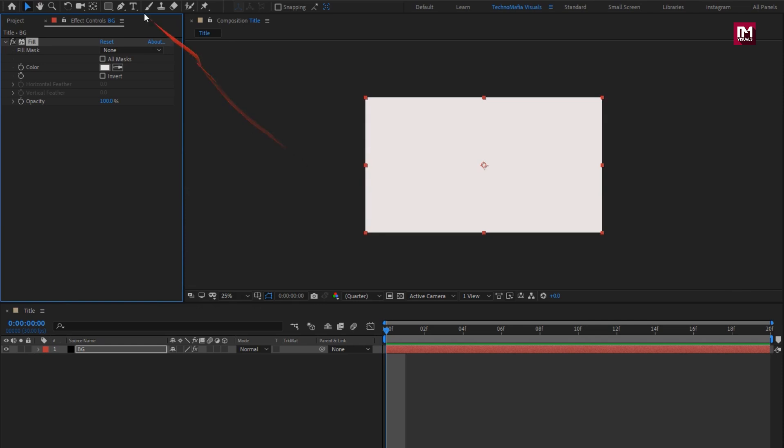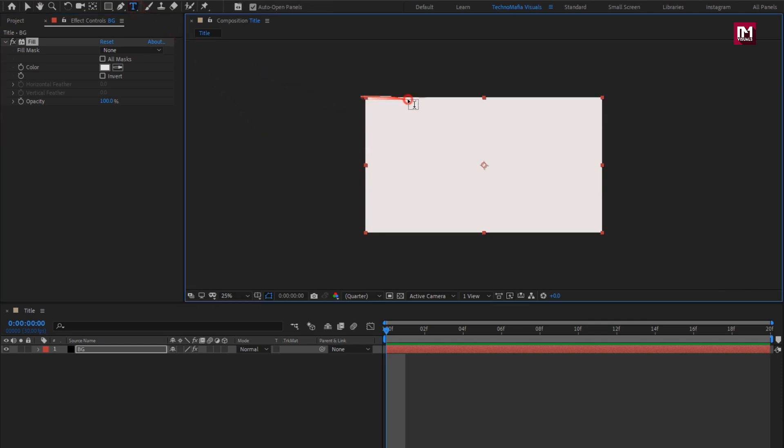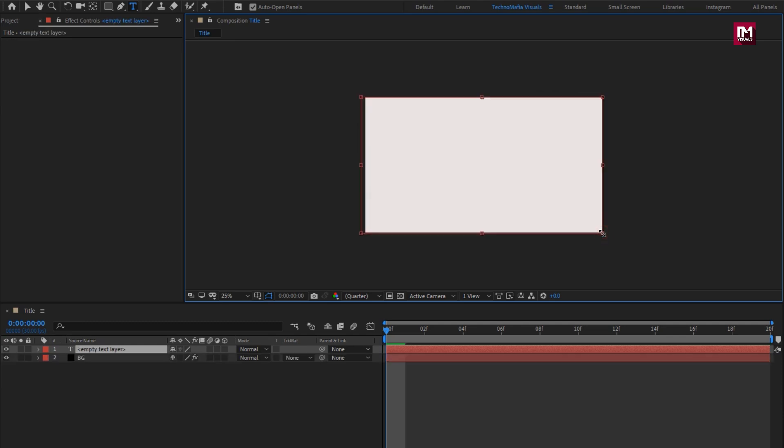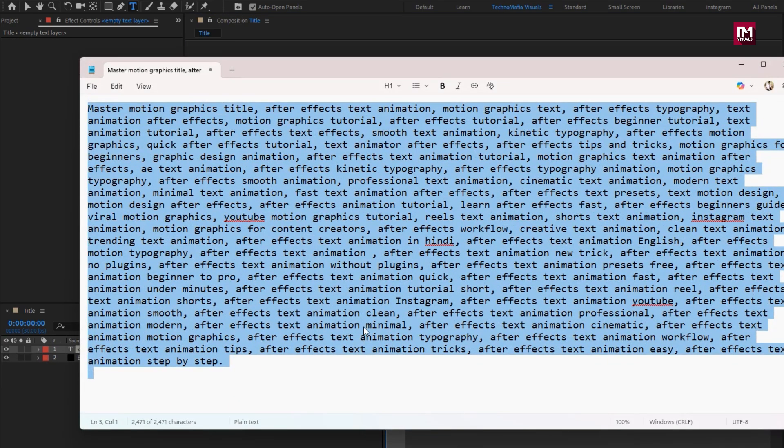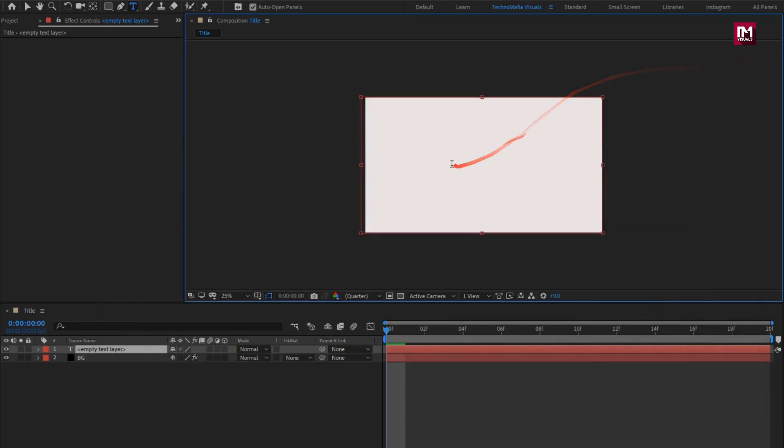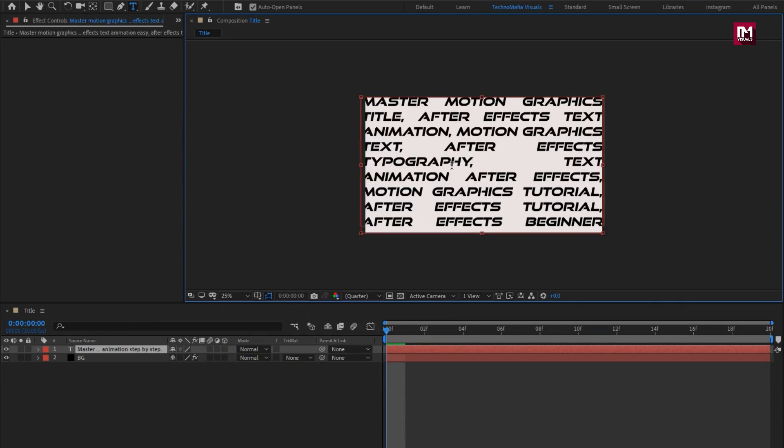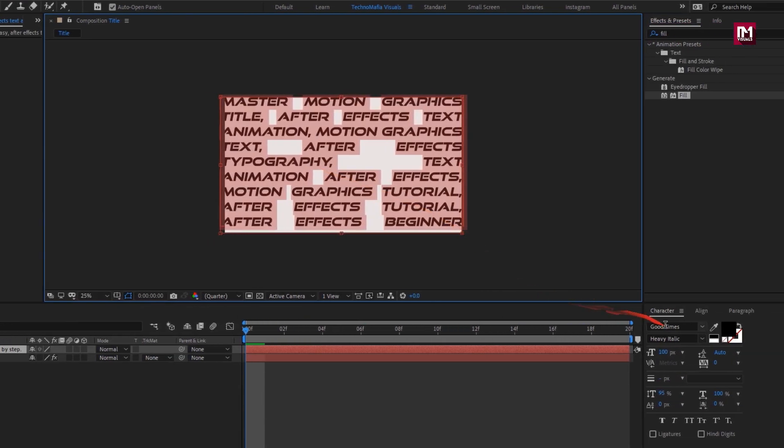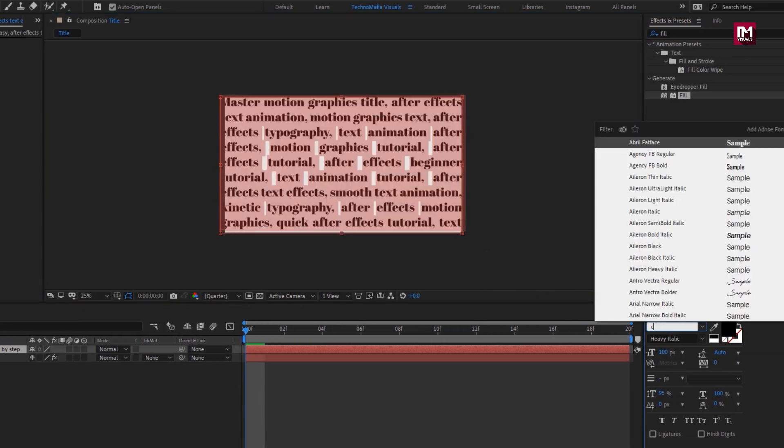Now let's create the title area. Here you need to add the dummy text. Now make changes to the text as shown.